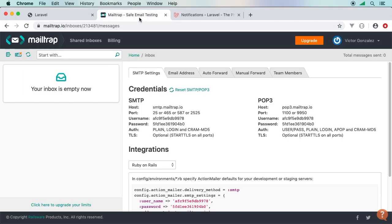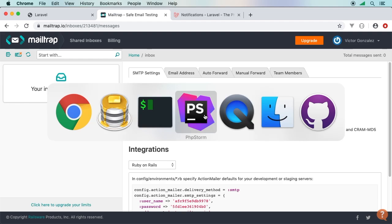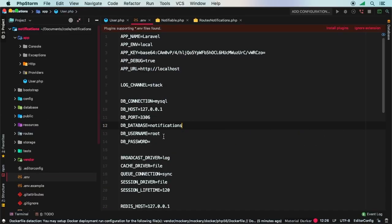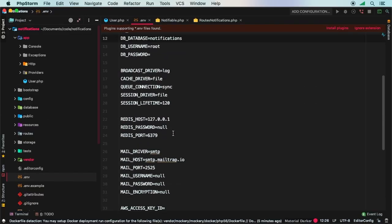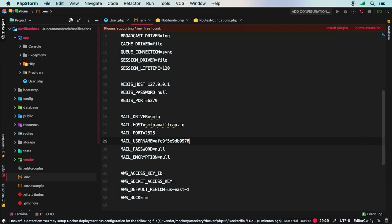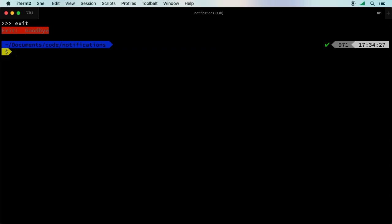Now let's set up Mailtrap for email testing. Mailtrap is a free service for testing emails — get your own account and credentials. Back in PHPStorm, update the .env file's mail section with your Mailtrap username and password.